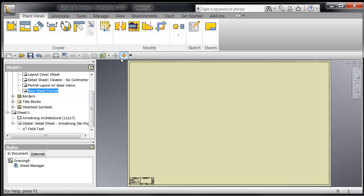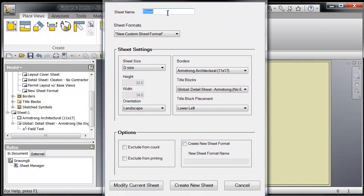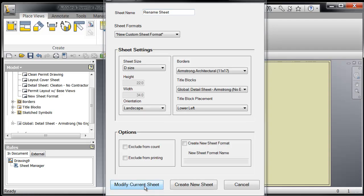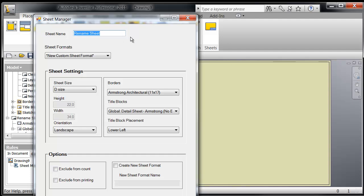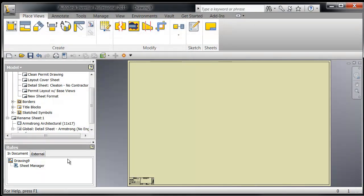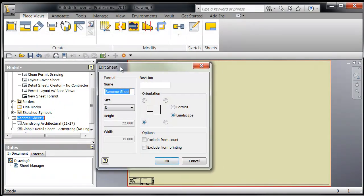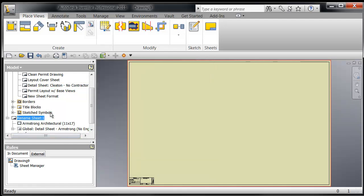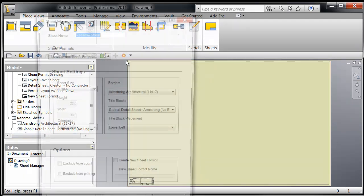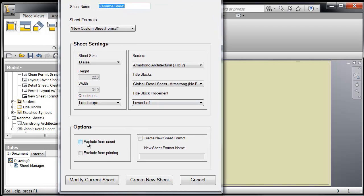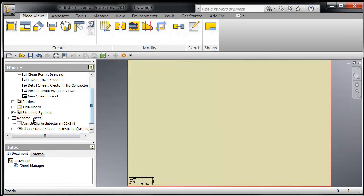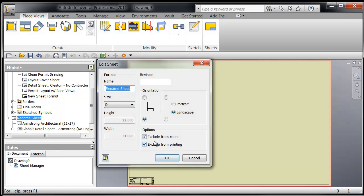So again, if we go in here—and that's actually, let's rename this sheet. And let's modify the current sheet. So we renamed it, and again if we go in there, well before we do that, let me show you real quick. Edit sheet, neither one of these are checked. And if we go back in there, exclude from count, and we'll check both of them off, modify that sheet. Now when we go in there, edit the sheet, both of these are checked off. So pretty handy.